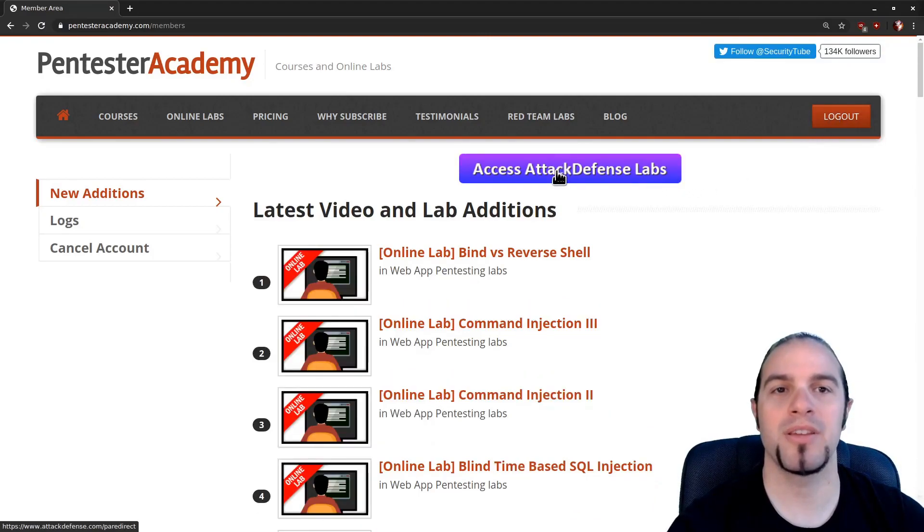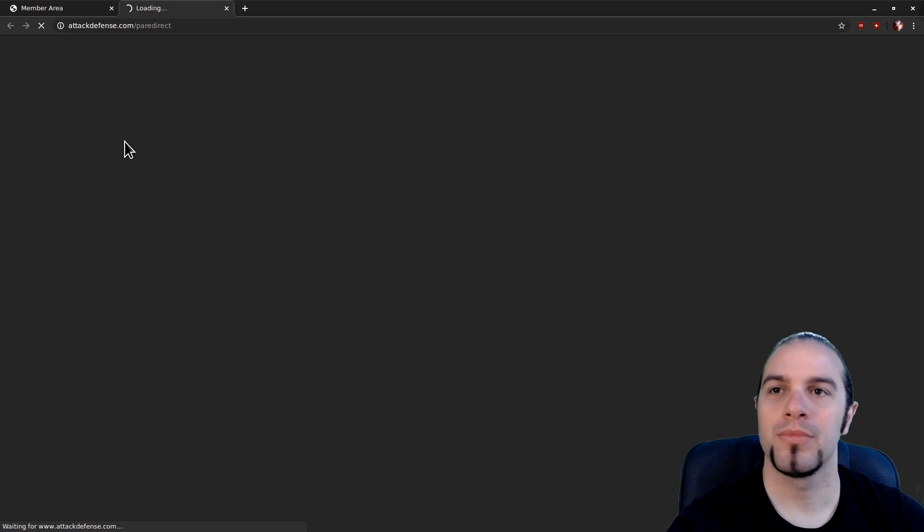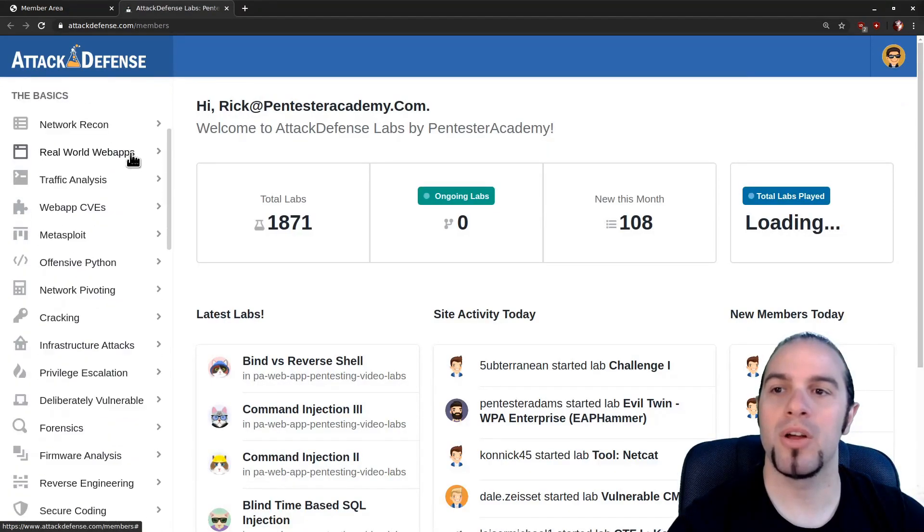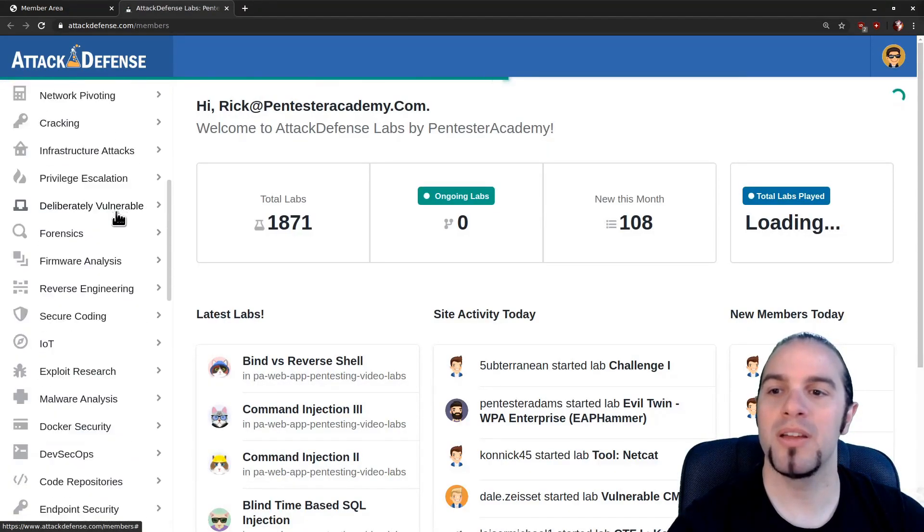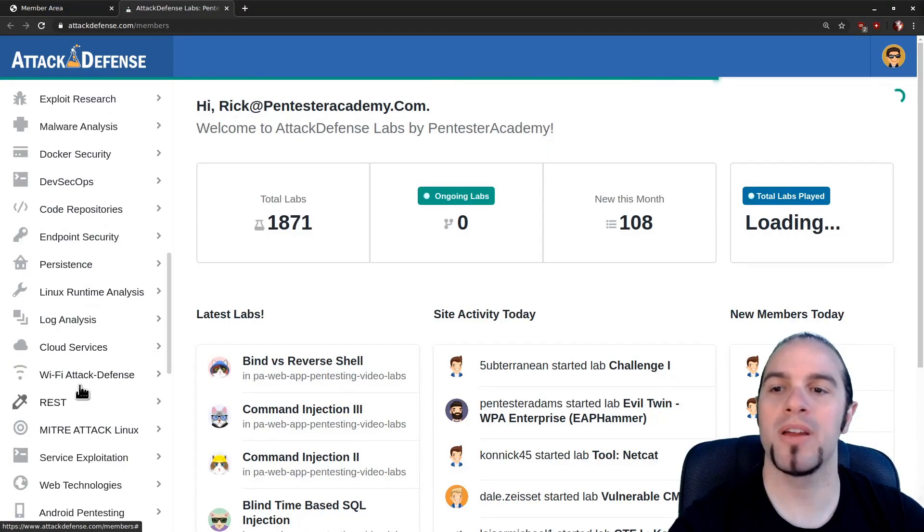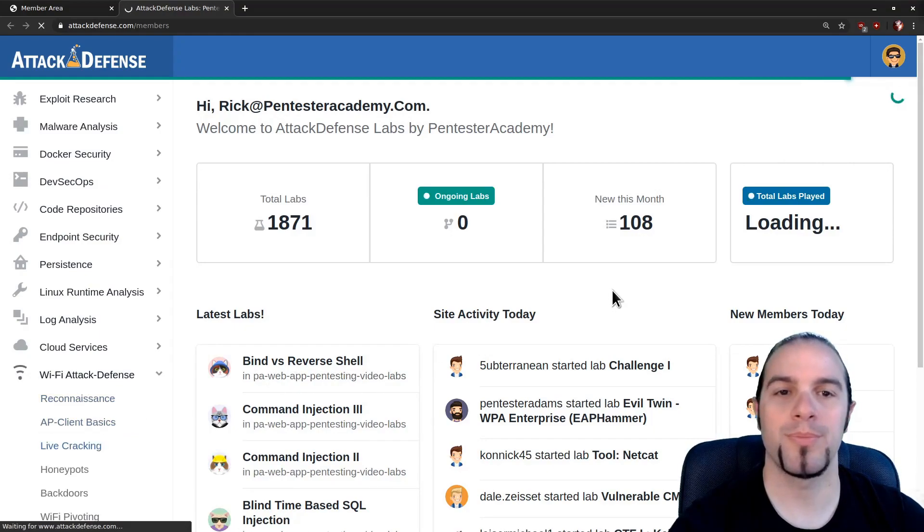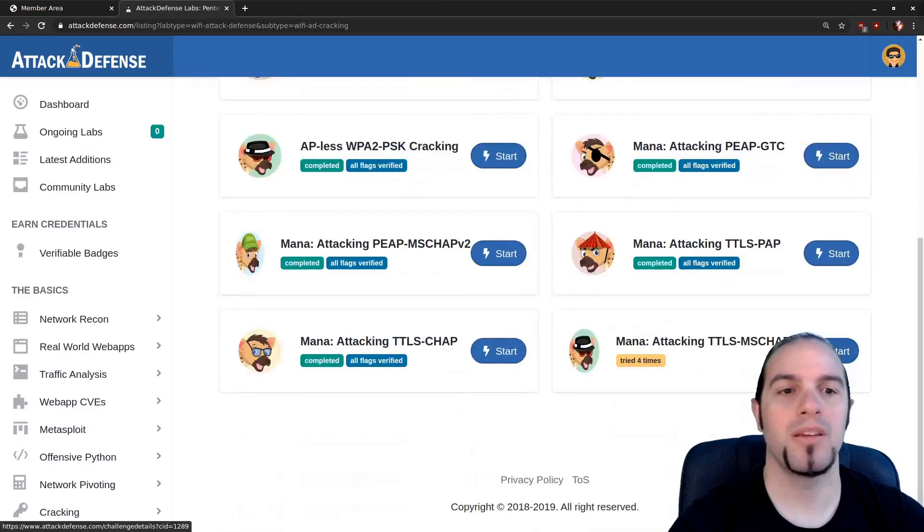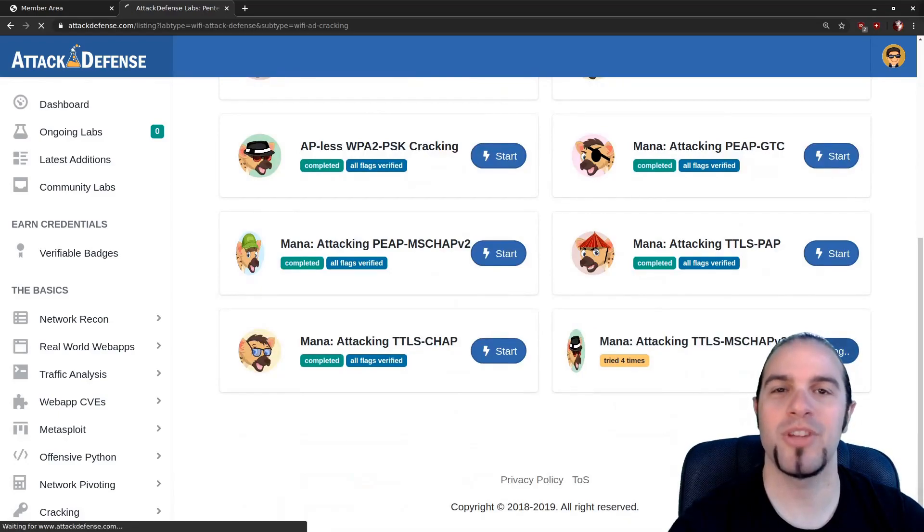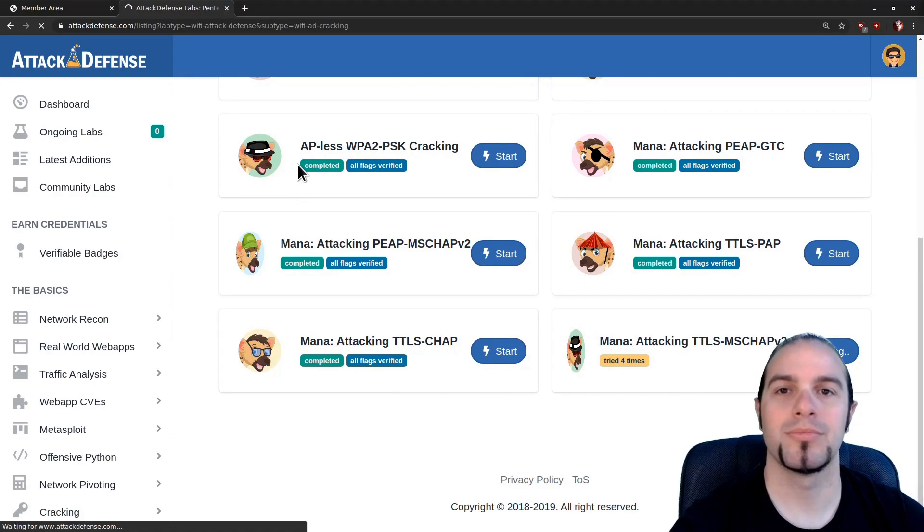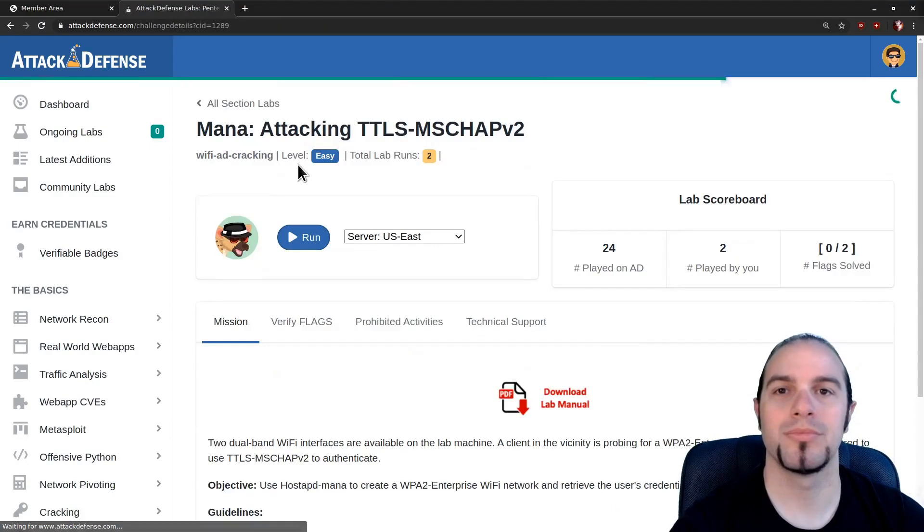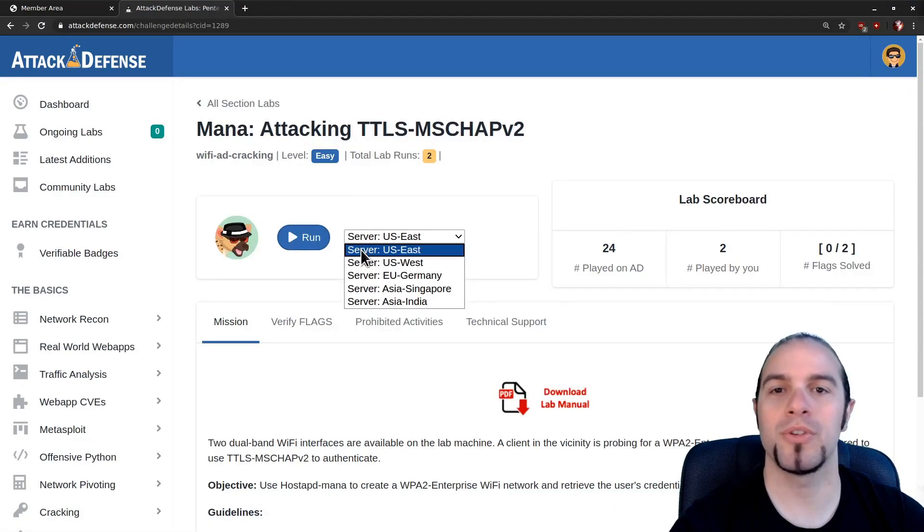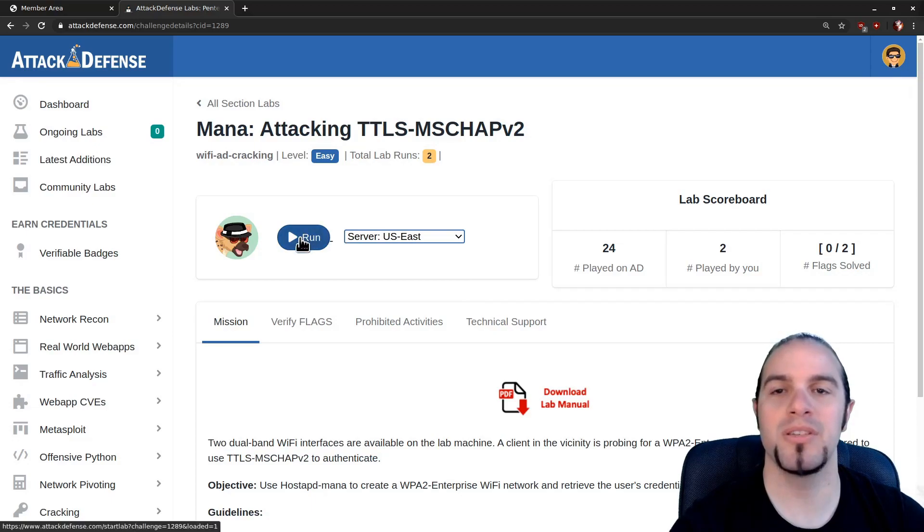From here access attack defense labs. Scroll down along the left hand side until you find Wi-Fi attack defense and live cracking. Today attacking TTLS MSChap V2. Please select the server closest to you, in my case US East, and hit run.